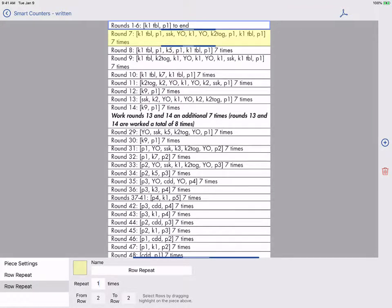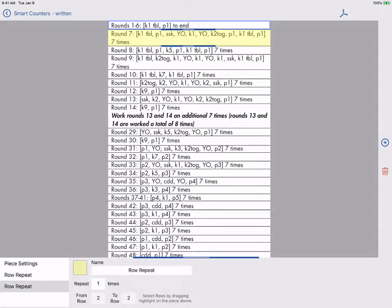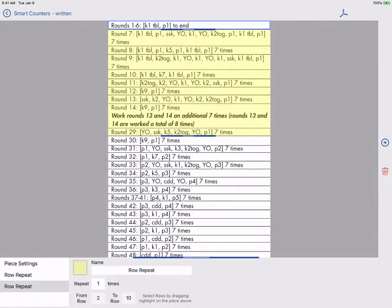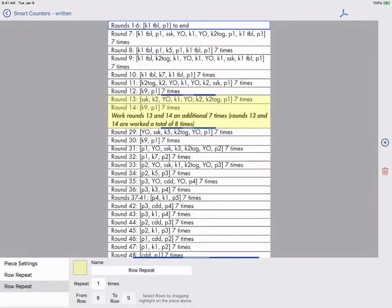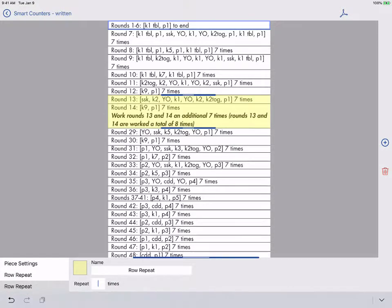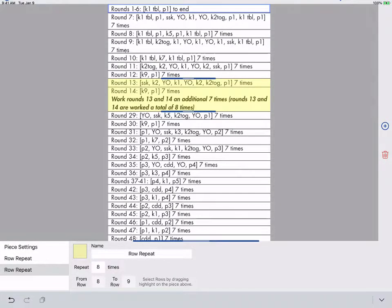We see our new row repeat has been added right below the first one. We need to drag it down to 14 and then drag the top down to 13 so it is covering rows 13 to 14. We will set the repeat count to 8 and I'll make this one green.